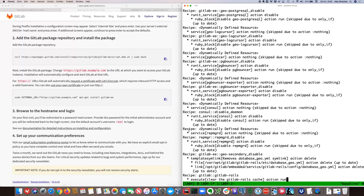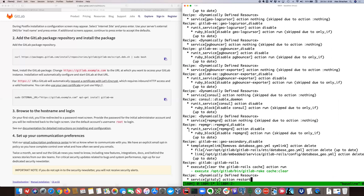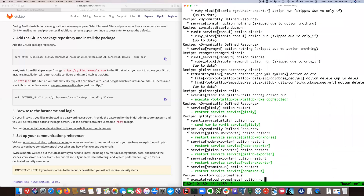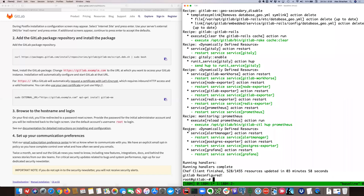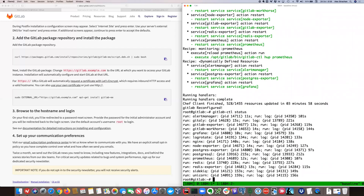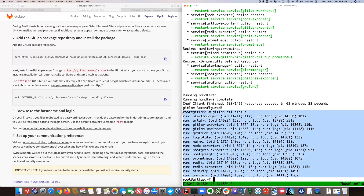That's finished. We can check the status. So from the package installation, we updated gitlab.rb, then ran reconfigure, and the end result is we have a whole bunch of services running — GitLab is not just one component, it's a whole suite of components.